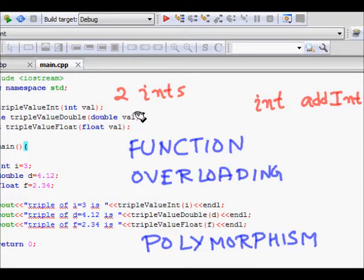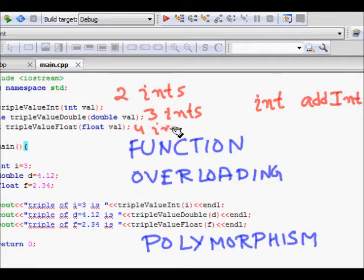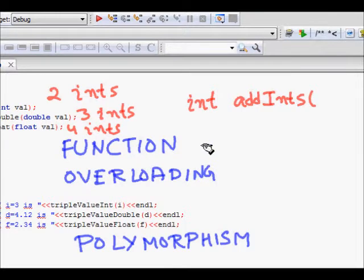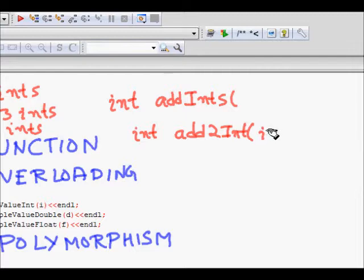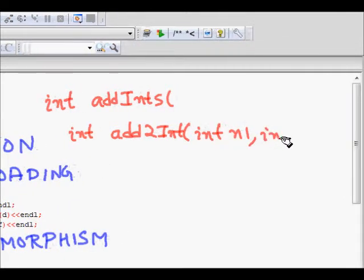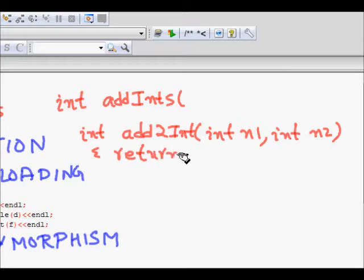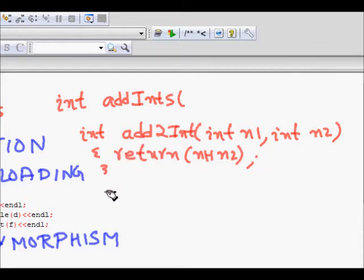At one time we may need to add two integers, next we might need to add three integers, and then four integers. As we don't know the number of arguments, what should we do? We could write 'add_two_int' taking int n1 and int n2, and return n1 plus n2.